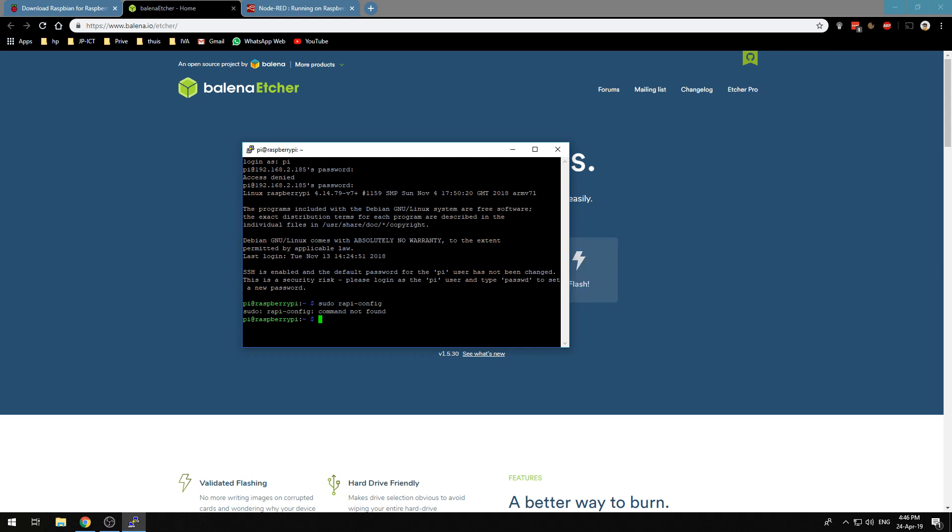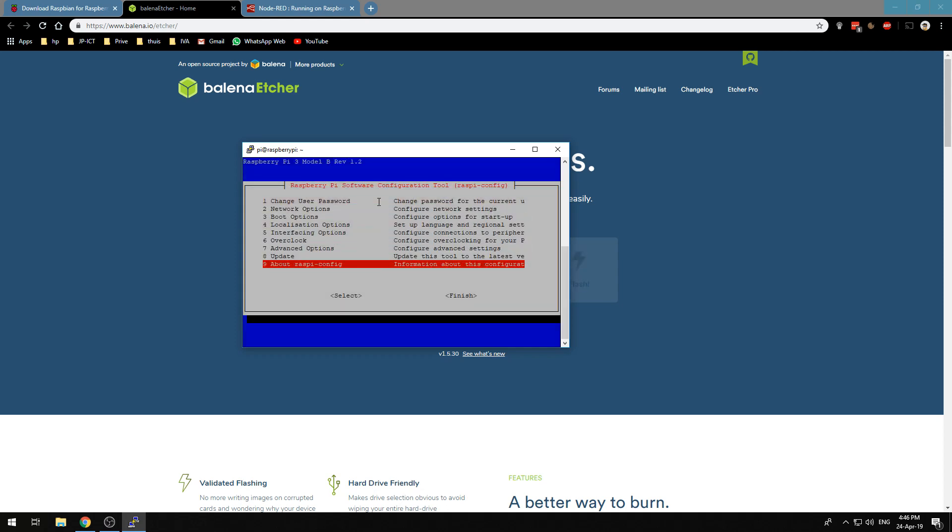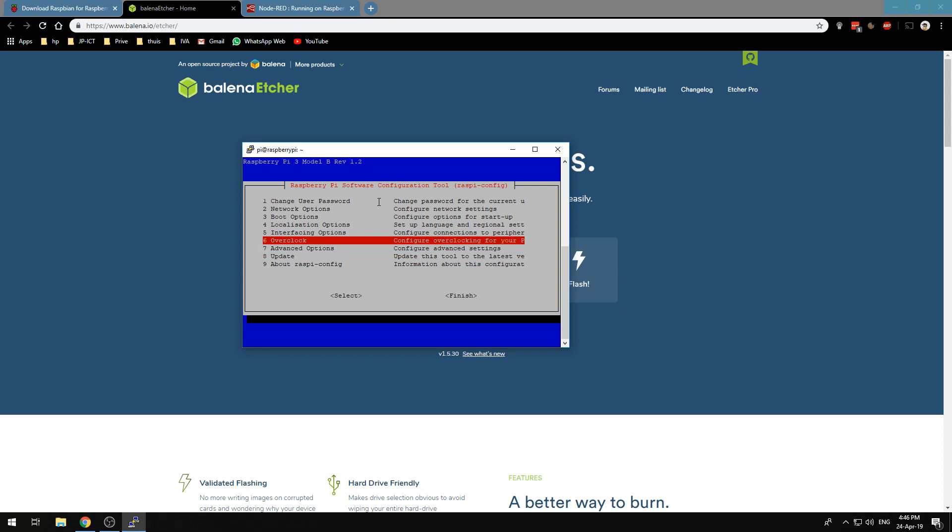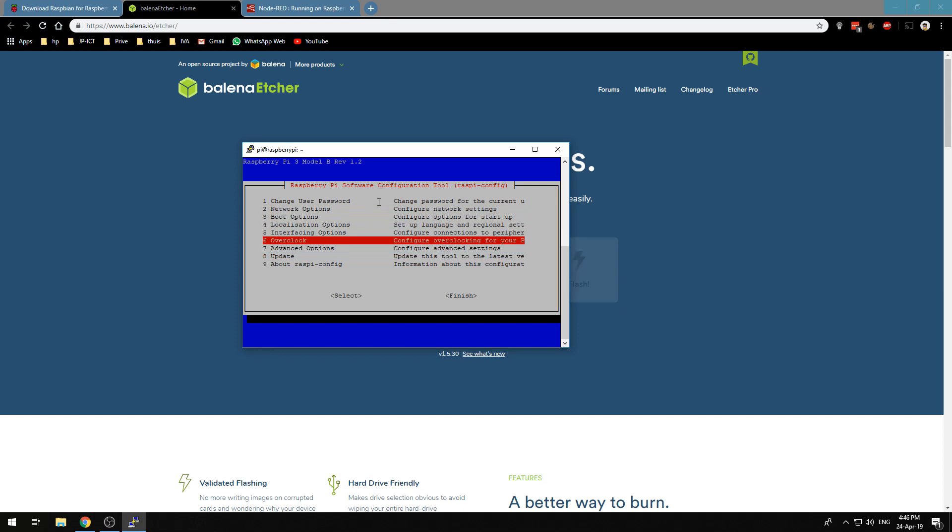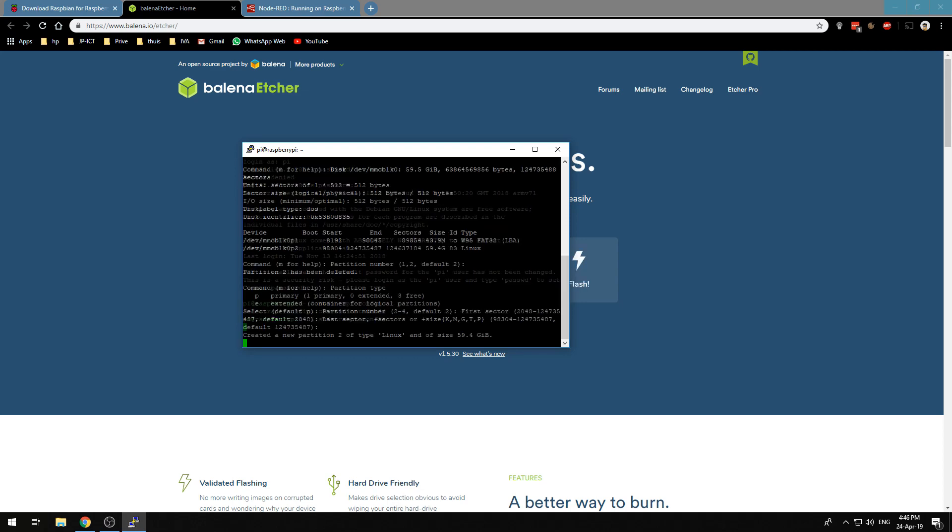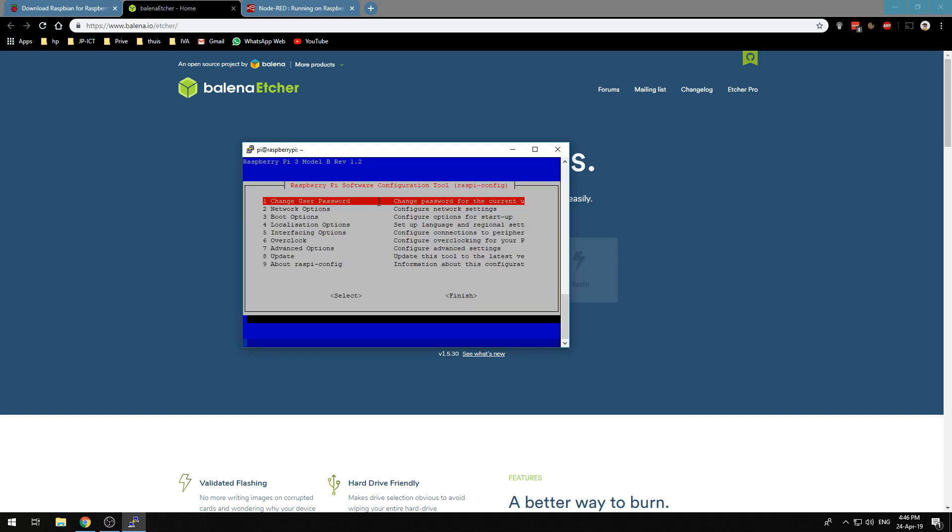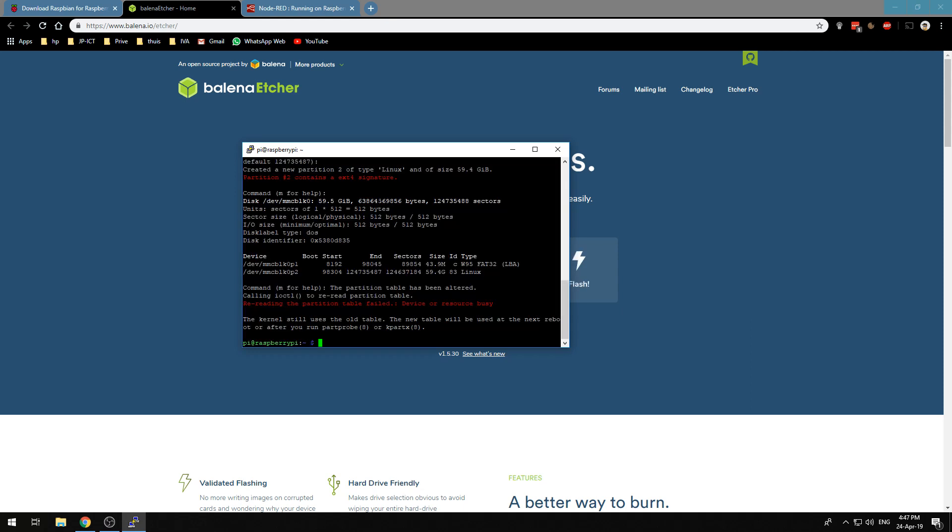At first we want to do sudo raspi-config and we need to go into the advanced options and we need to select expand file system to be able to use the whole SD card. Now we will exit out of this.